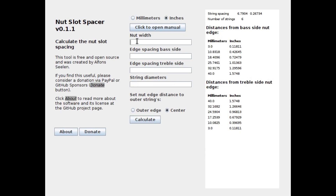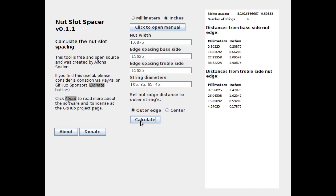The same procedure is used for bass guitars. The application takes a variable number of string diameters as input, so spacings can be calculated for regular guitars, seven-string guitars, and four or five-string bass guitars, as long as the strings need to be spaced optically evenly. If you find this tool useful, please consider a donation via the donate button in the application.